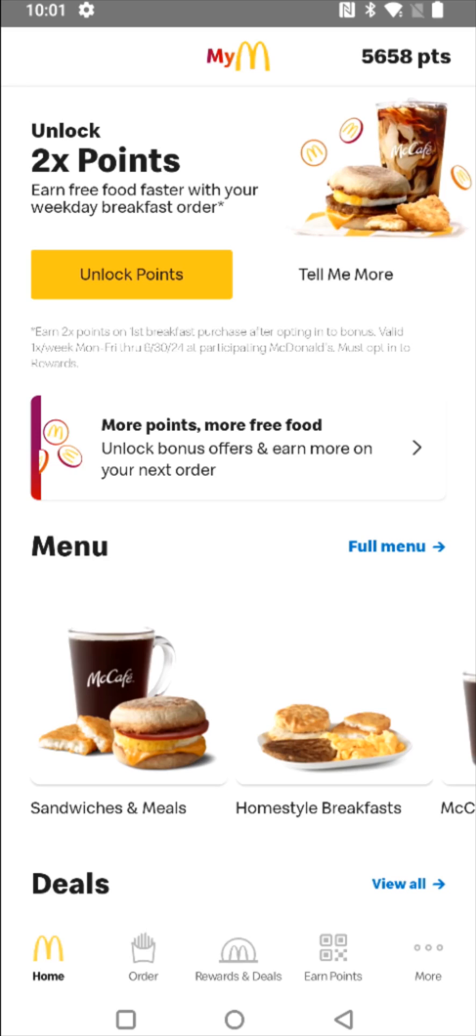So I hope this video was helpful walking you through the step-by-step process on how you set up the McDonald's app on your smartphone. I appreciate you guys stopping by. Consider subscribing to the YouTube channel and I'll see you back here next time.